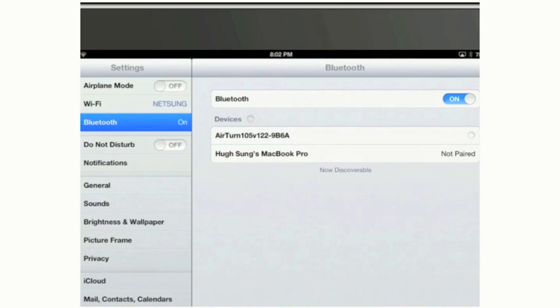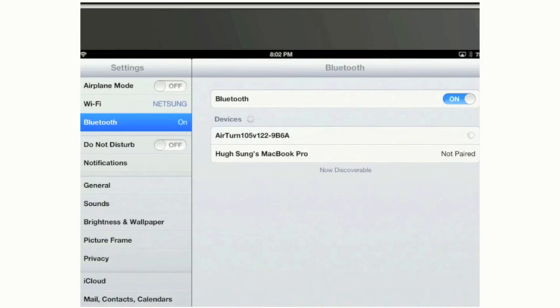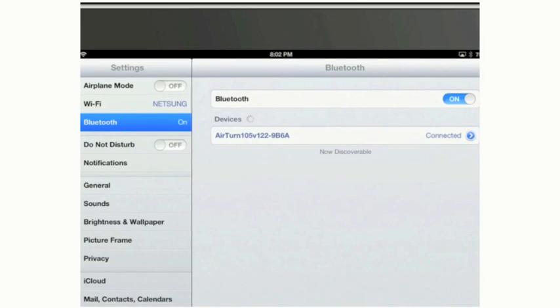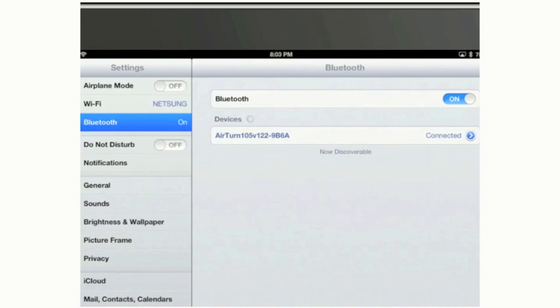It says Not Paired Right Now. It's going to take anywhere from 10 to 30 seconds to complete the initial pairing. The first pairing is going to be the longest, but after the initial pairing, it'll be basically instantaneous. You'll be able to turn your iPad on, turn your AirTurn BT-105 on, and the two will find each other within just a few seconds. So the first pairing is the longest, and then you really won't have to worry about it.